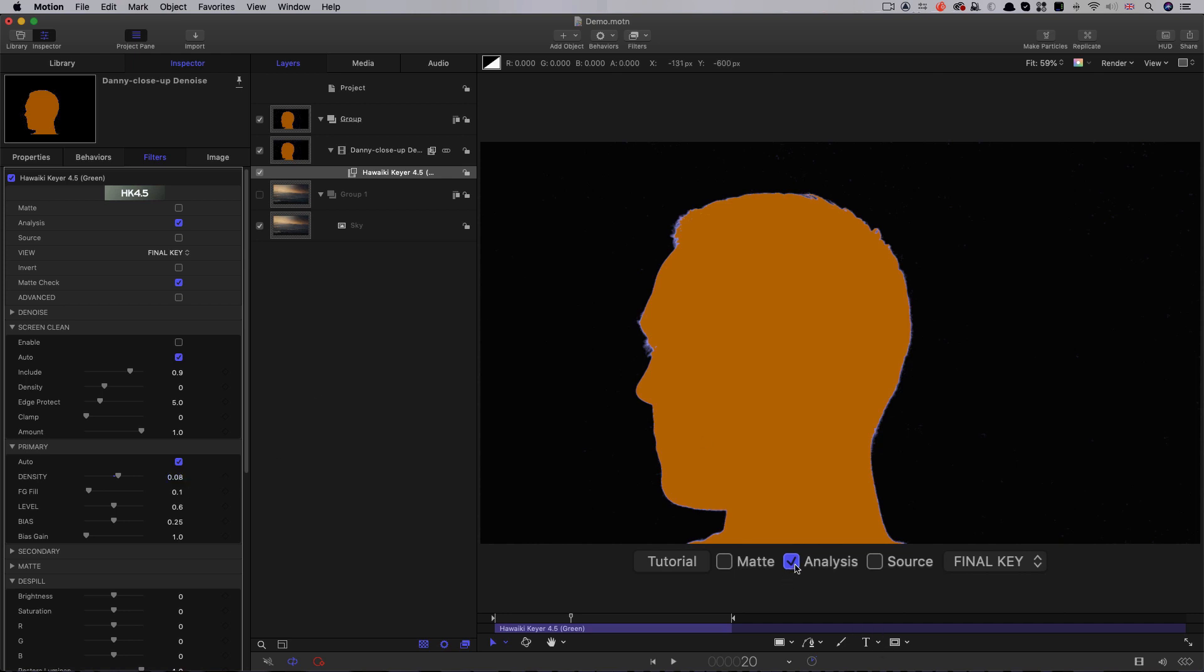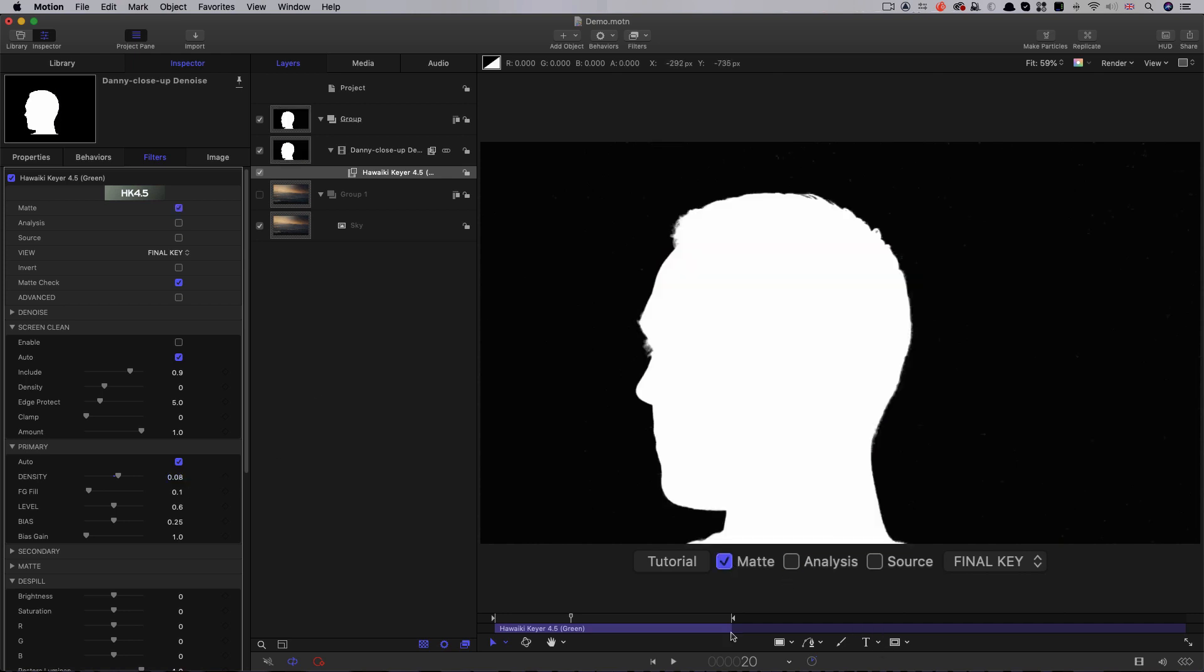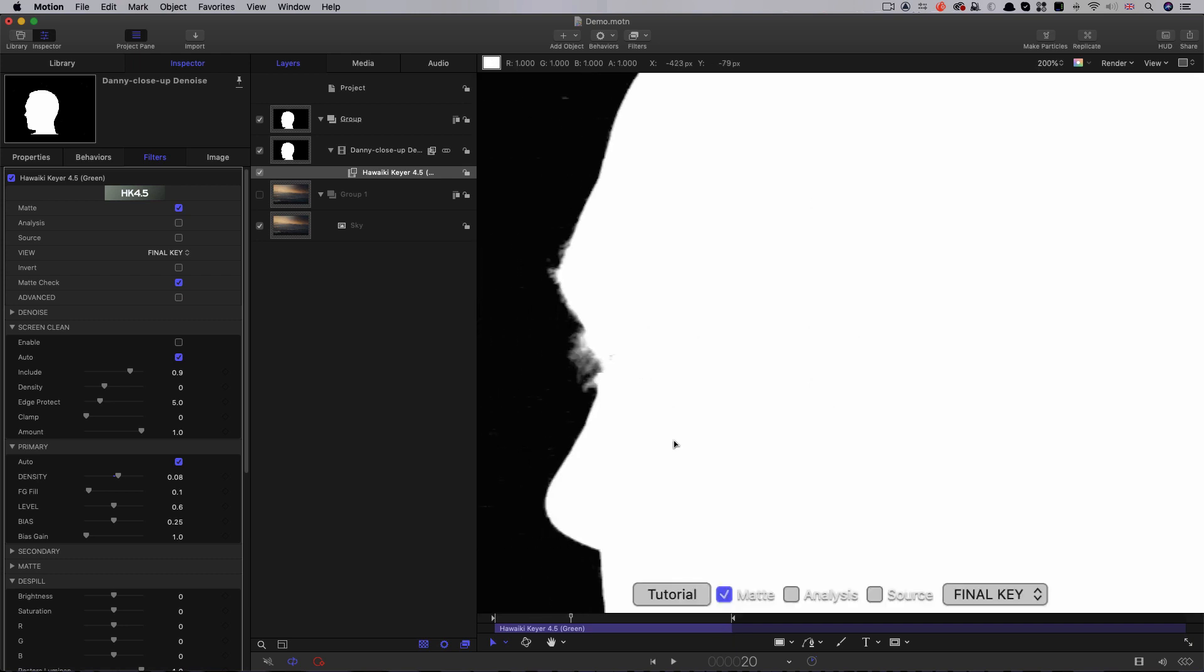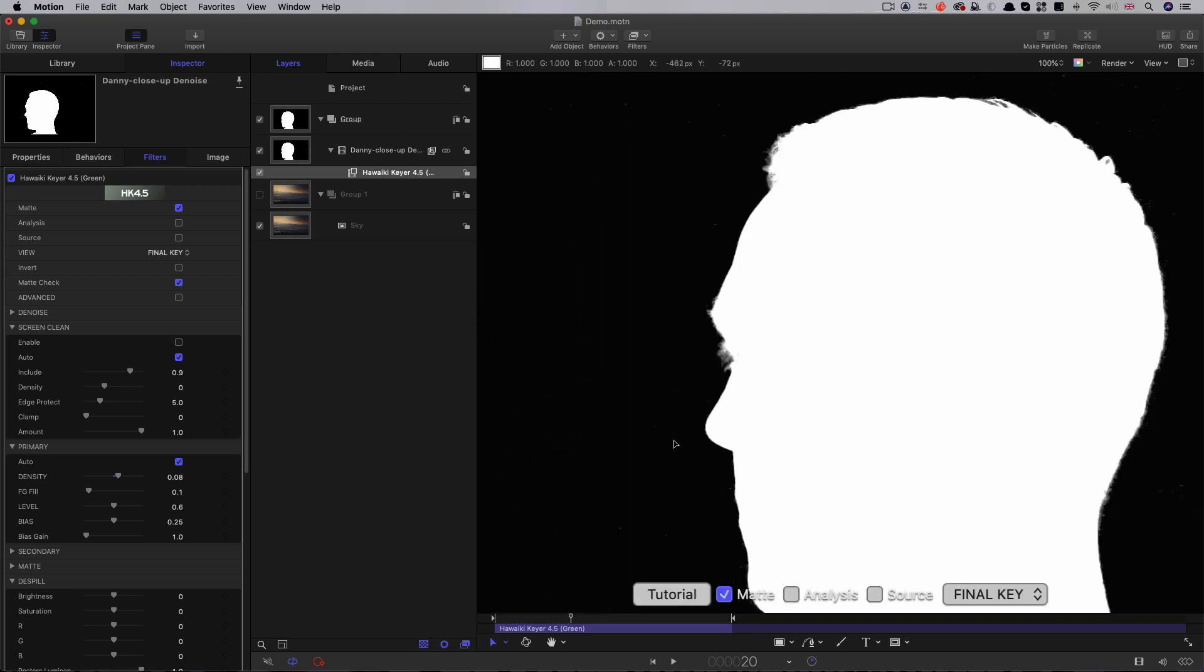If we switch to the conventional black and white view, I hope you can see that we've got so much more fine edge detail than the Apple Keyer was able to give us. Look, for example, at the eyebrow and the eyelashes, which the Apple Keyer just couldn't reproduce even before we had to shrink the matte.